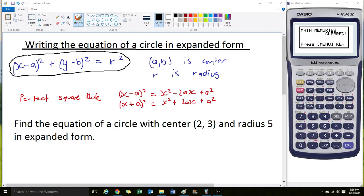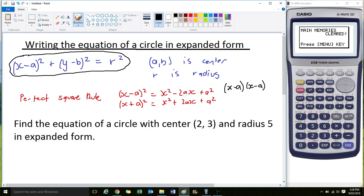The other thing we need to be familiar with is the perfect square rule. There are two slight variations. The first: (x - a)² = x² - 2ax + a². All this is saying is that if you expand x take a times x take a, this is the solution you get. You can check that if you don't trust me.